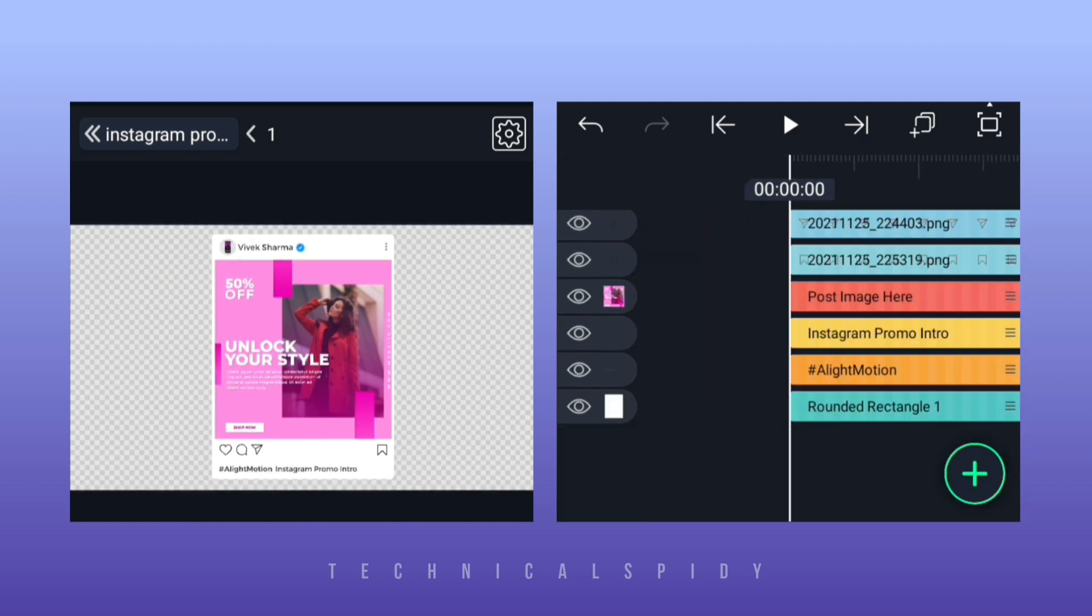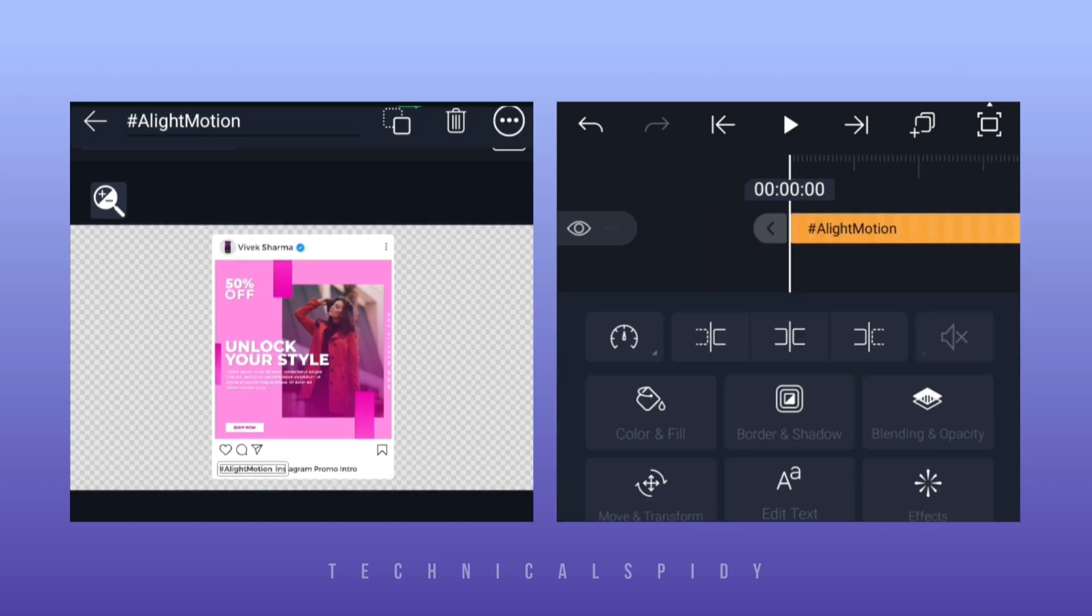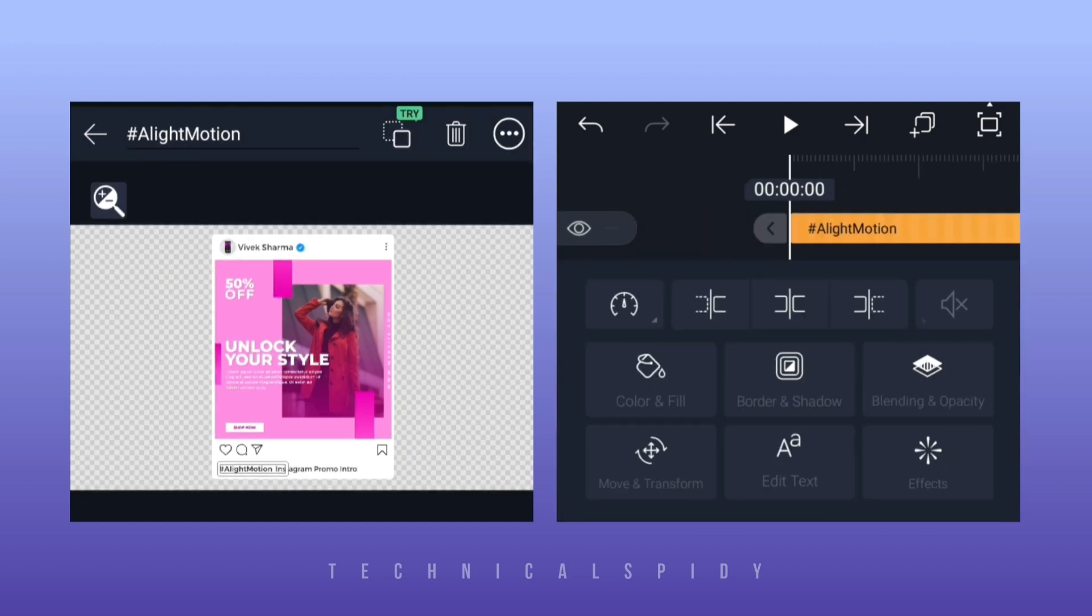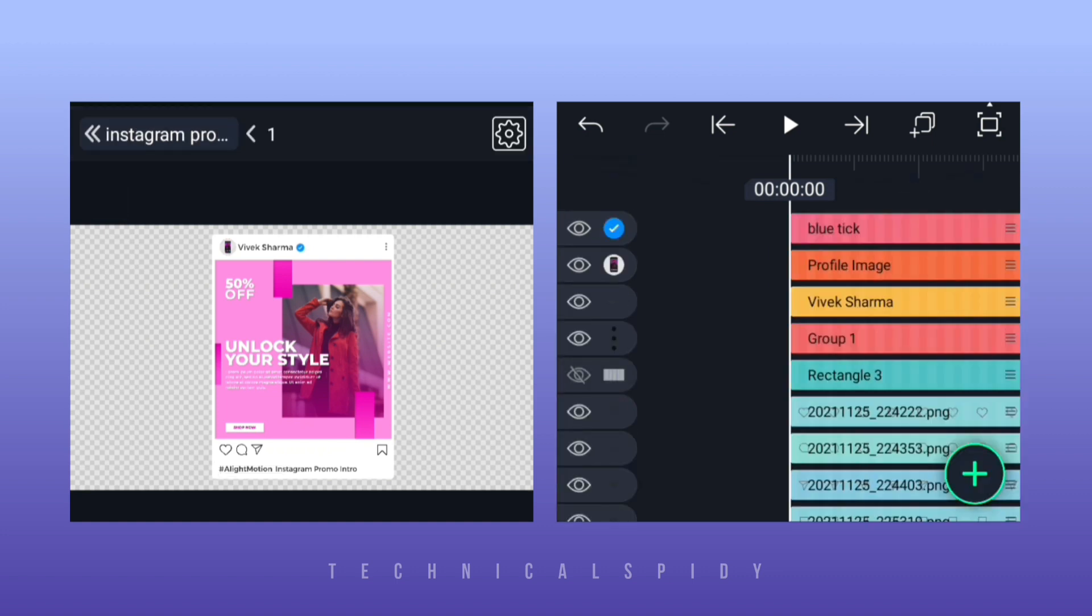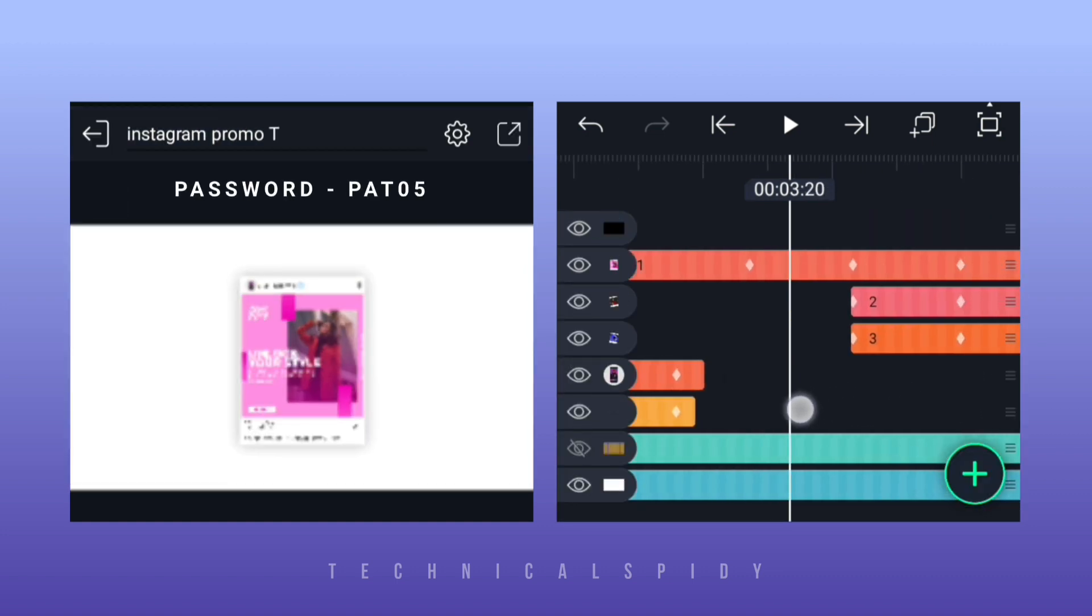There is some other text like below, if you want to change the text, then you can easily change it. But I will leave it like this. And we have done the work of a post.